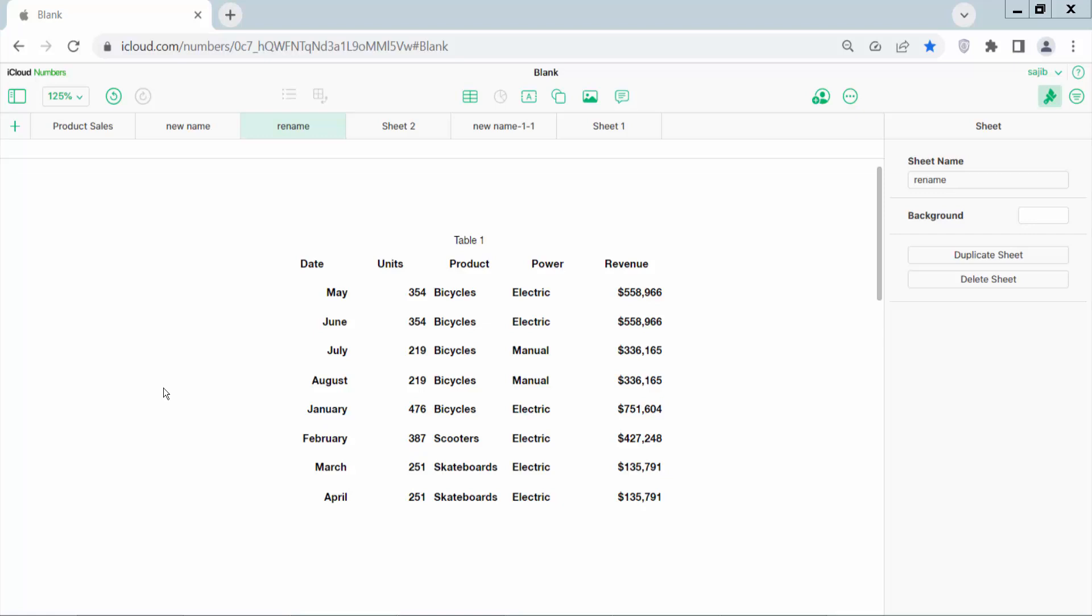Hello everyone, today I will show you how to add borders to a table in Apple Numbers. Open your Apple Numbers sheet. Now I will add border to this table.